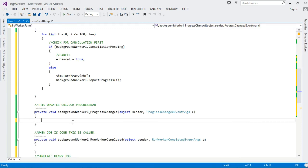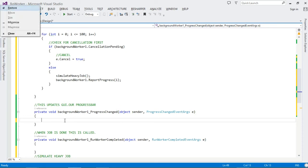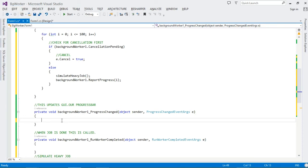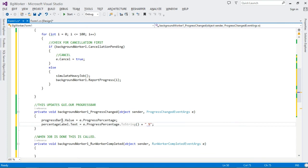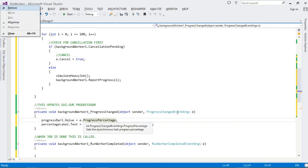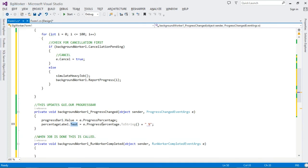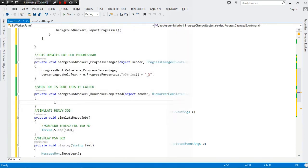Moving to the ProgressChanged method — this is where we update our UI. We set our ProgressBar's Value to e.ProgressPercentage, where e is the ProgressChangedEventArgs object. We also update our percentage label with the same value.